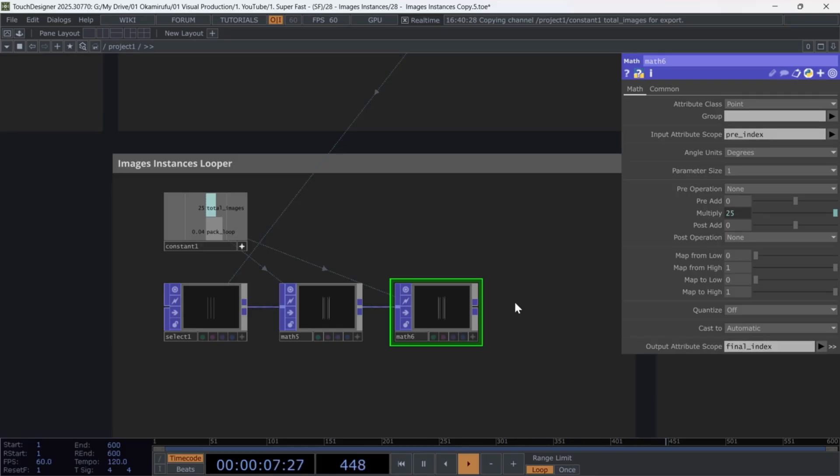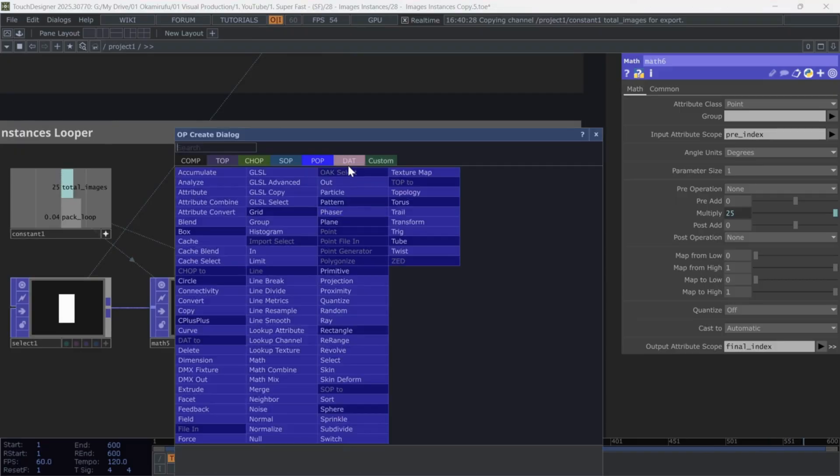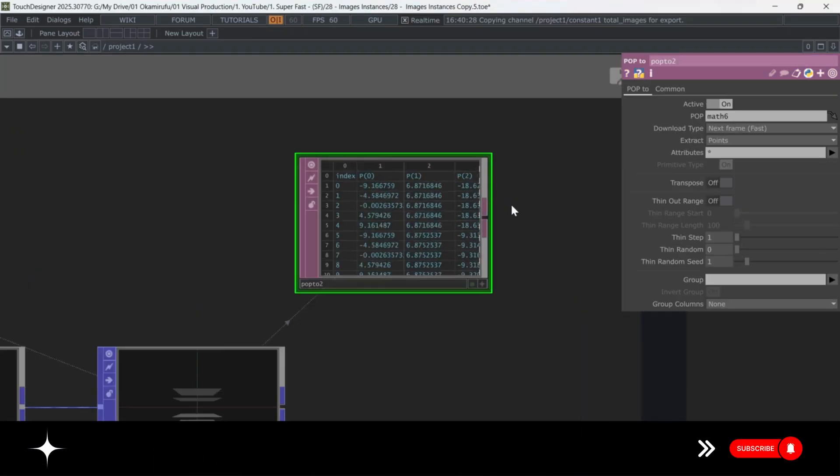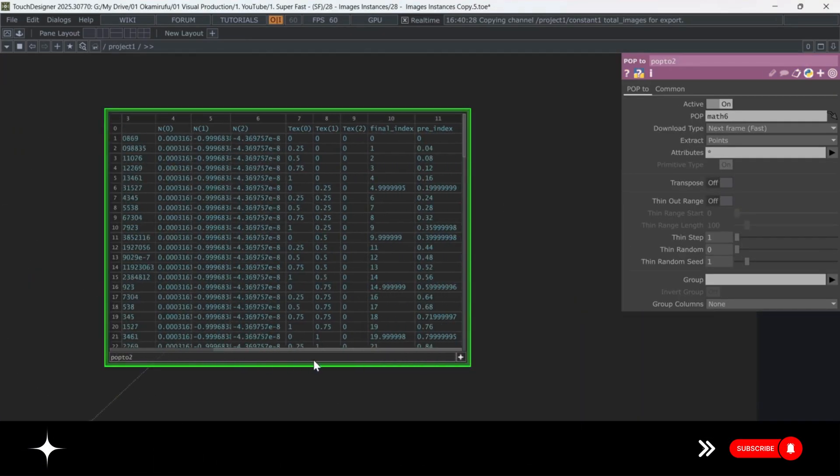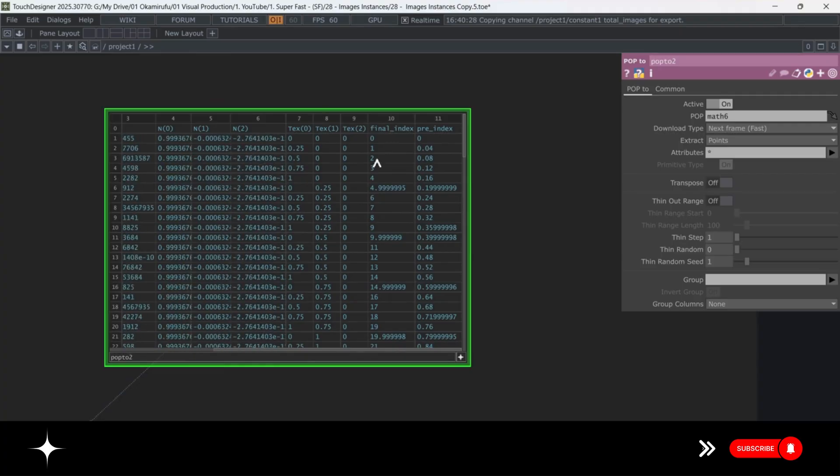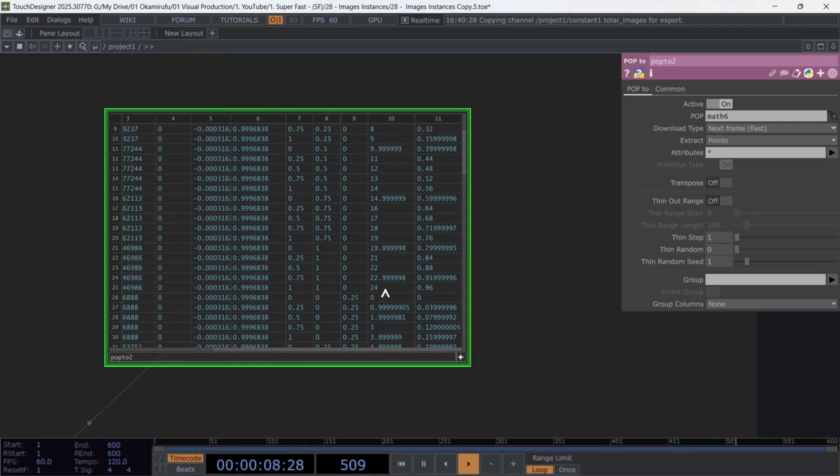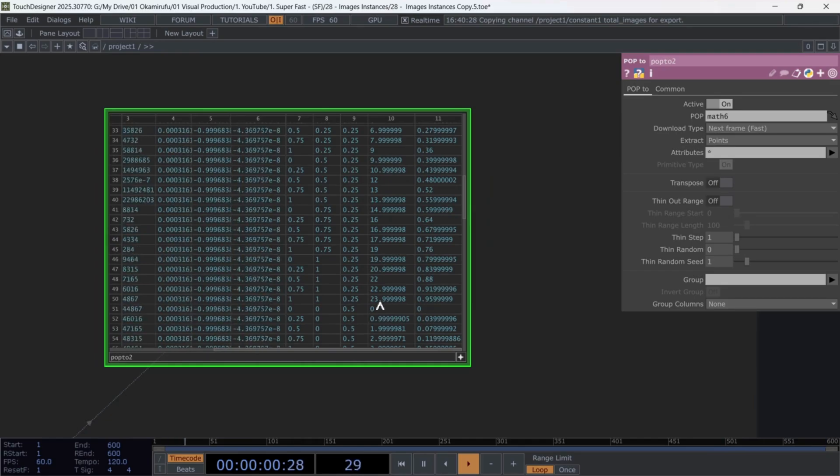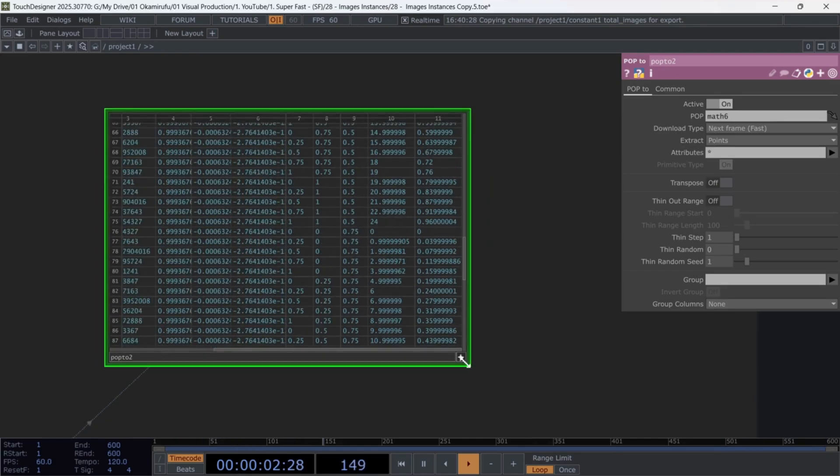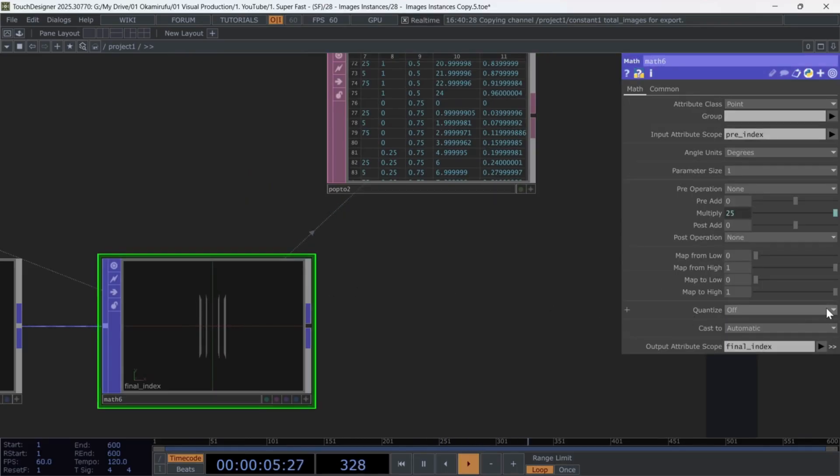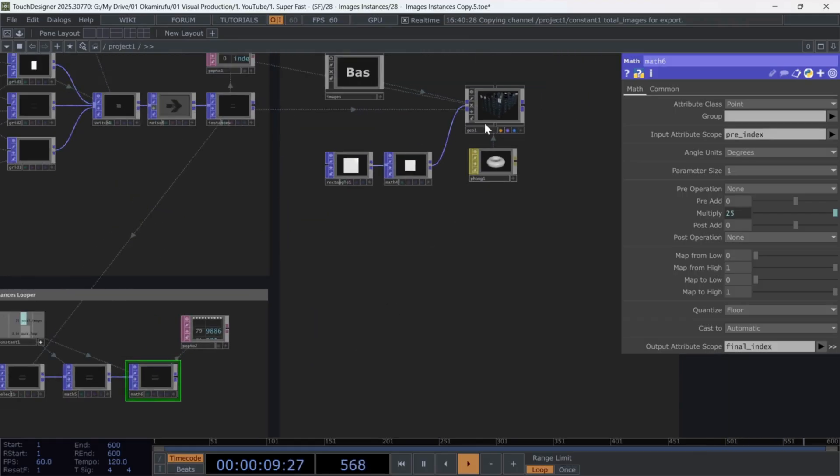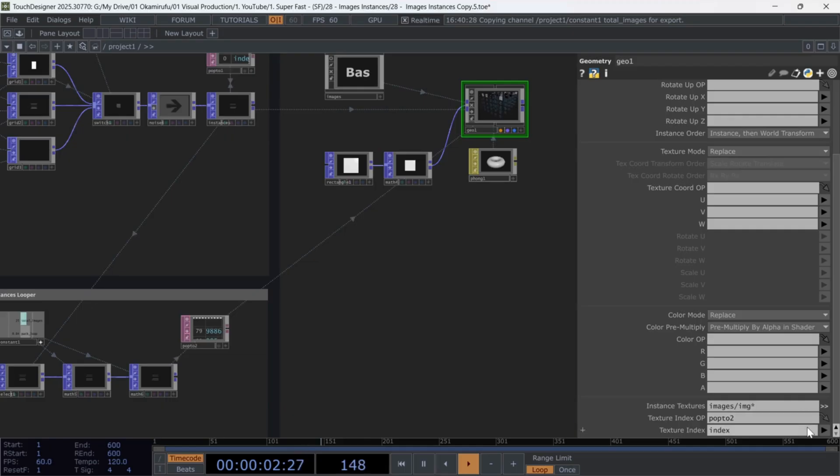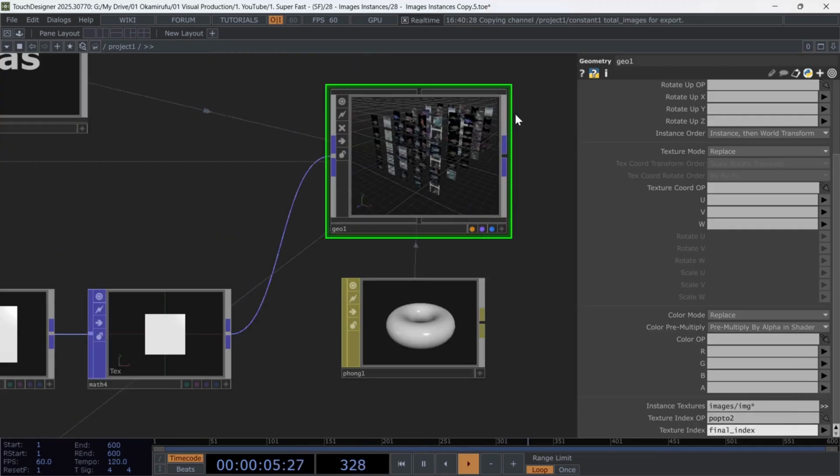With that done, create a new pop to that from the last math, and confirm you now have a final index column with numbers between 0 and 1 that repeat every 25 entries. This looping pack system allows you to reference this data inside the geo component. Just replace the previous data with this one and select final index. Now all images loop correctly in packs.